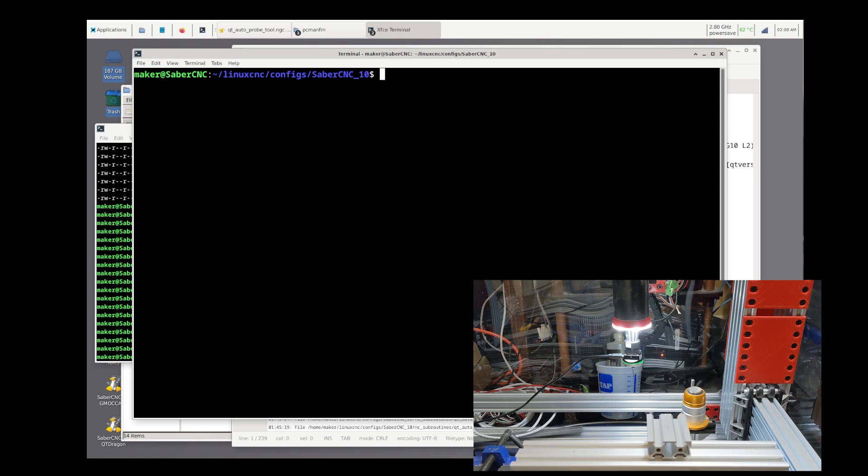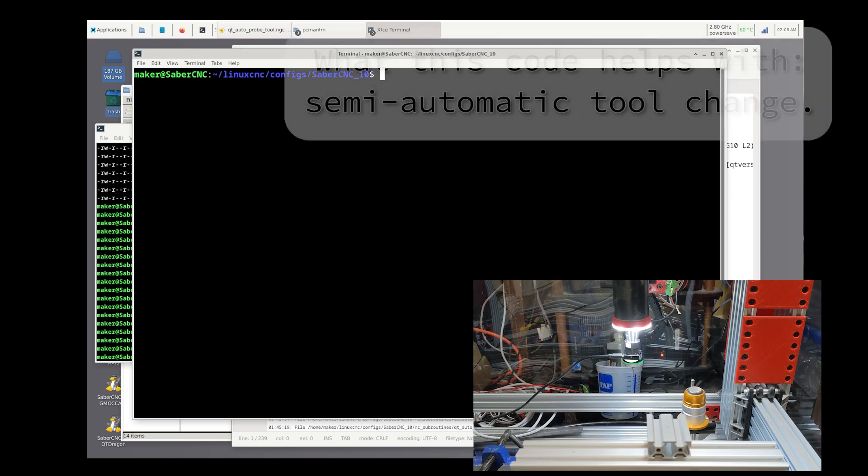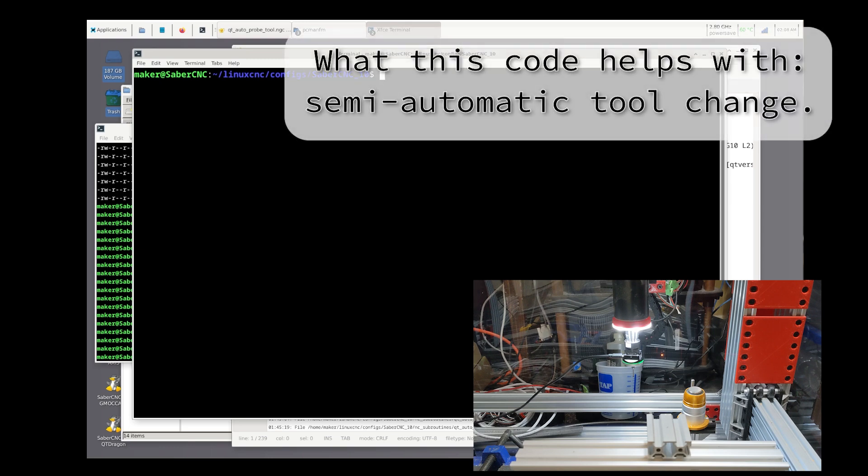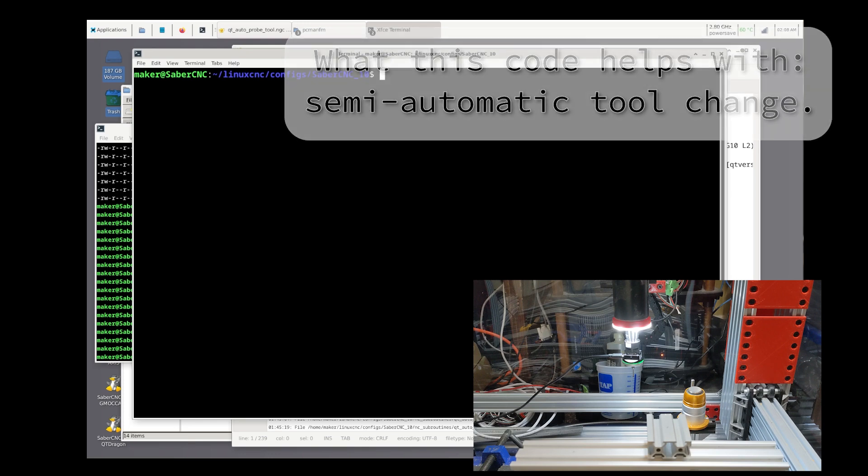The tool setter measures actual displacement of each tool after each tool change. Using these procedures allows for a semi-automated process of a G-code script that includes tool changes.